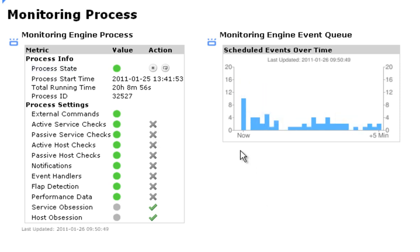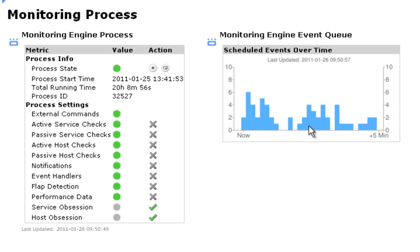The Monitoring Engine Event Queue is a visual representation of the checks that are coming in and being processed by Nagios. If you're running mostly active checks, this graph should be somewhat level and shouldn't have too many substantial spikes or valleys.